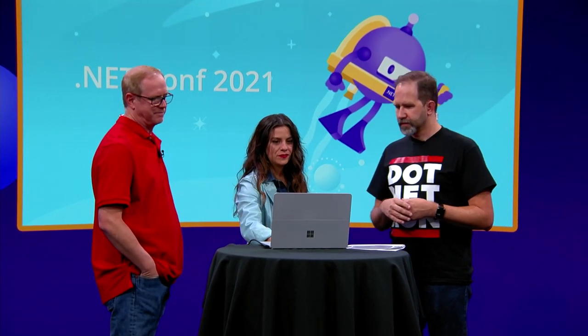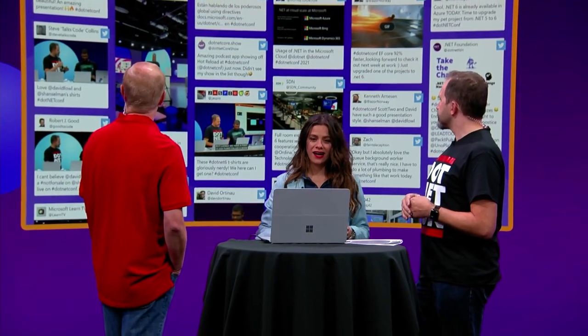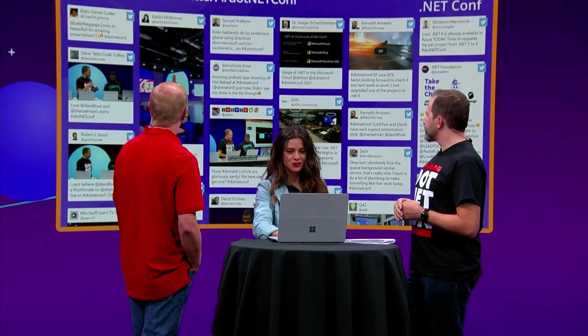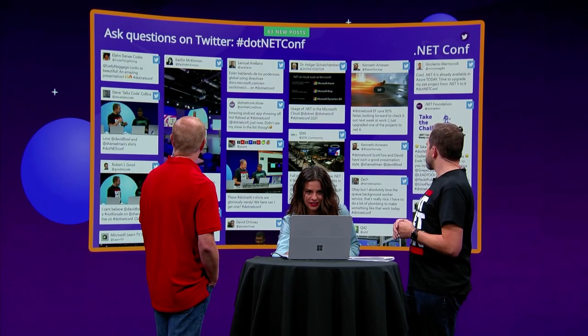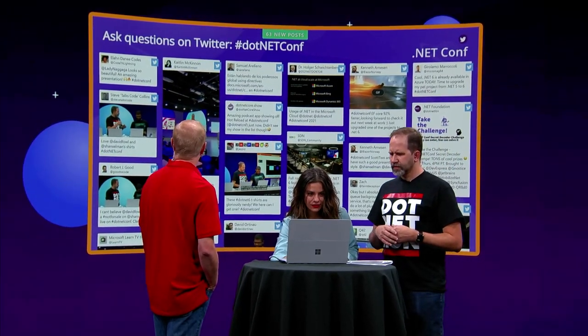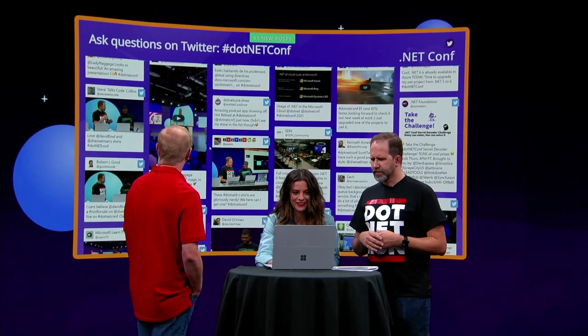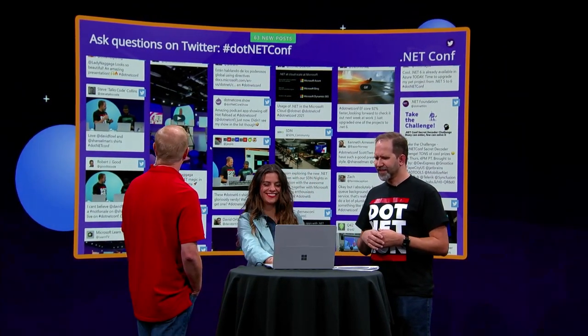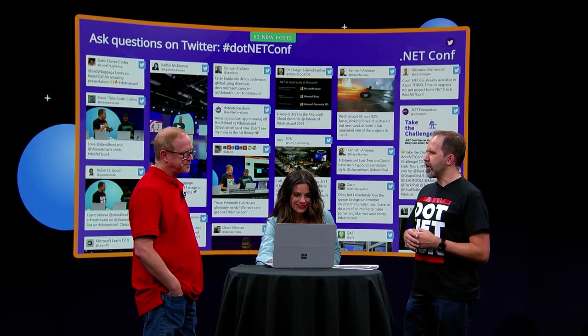Let's see if we have any questions. Let's pull up our tag board here. We have tons of questions coming in from Twitter, a bunch of folks tuning in. A lot of people are really excited about taking pictures of David Fowler getting excited about his demo working. Scott Hunter, I'll ask you...